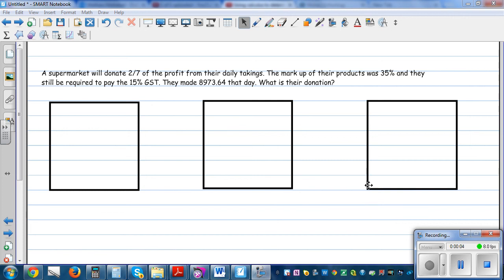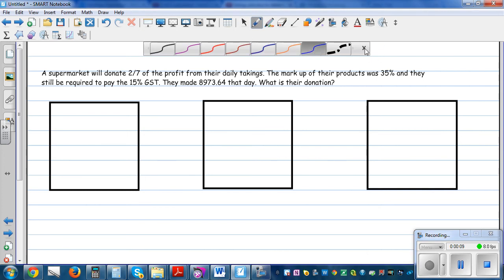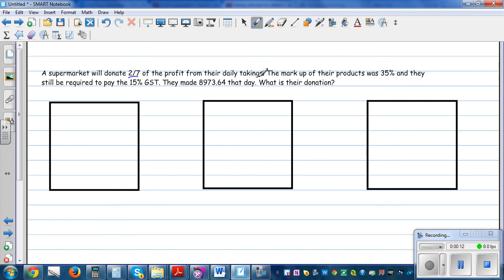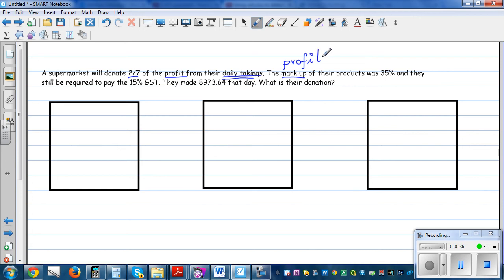Let's look at this complicated situation. A supermarket will donate two-sevenths of the profit from the daily takings. So whatever they get at the end of the day, they are going to donate two-sevenths of the profit — not whatever they get in total. Two-sevenths of the profit. The markup is the other word for profit. The markup of the product was 35%, meaning they want to make a profit of 35%. And they are still required to pay the GST.